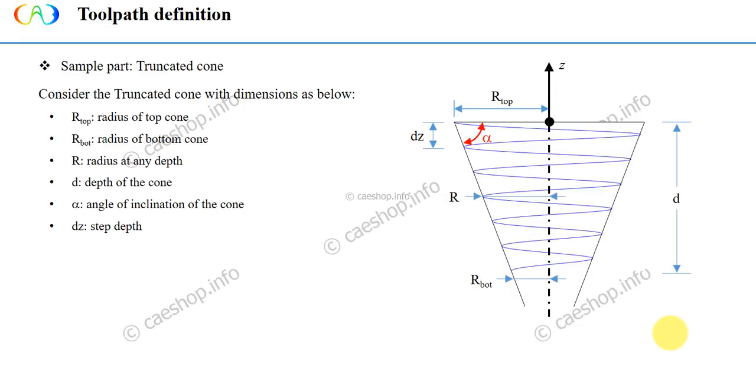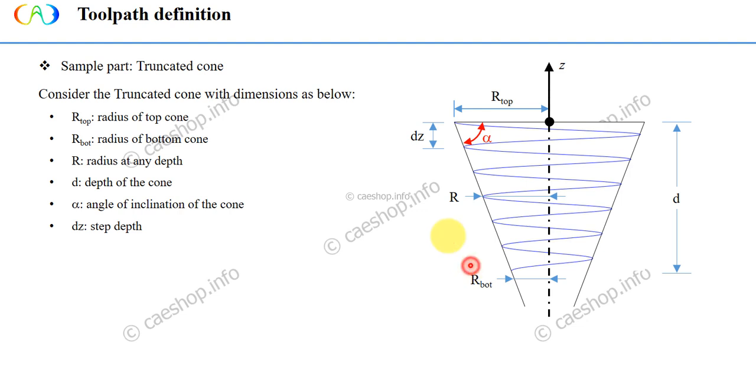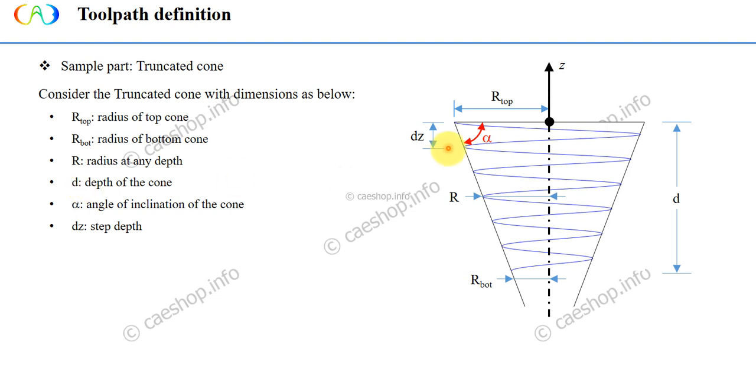In this content, the truncated cone model will be used. You can see the parameters in this picture. We will have radius of the top and bottom cone, here is R top and R bottom. The depth of the cone, D, or the distance between the top face and the bottom face.